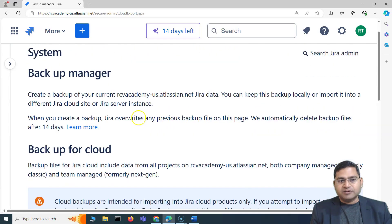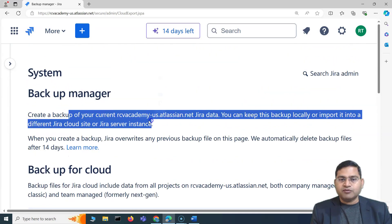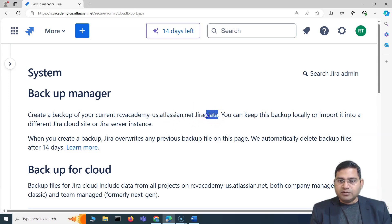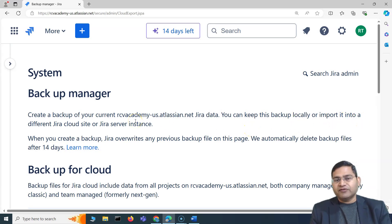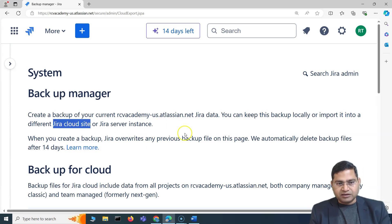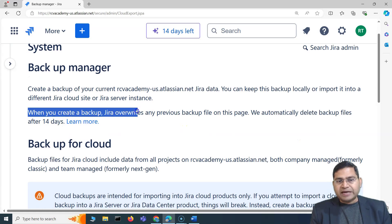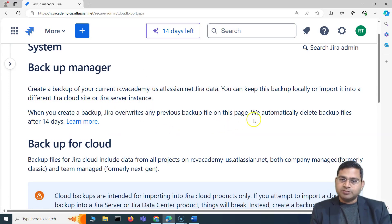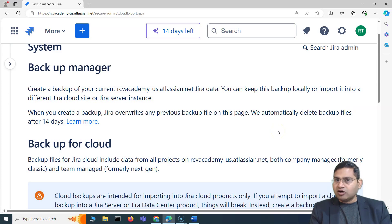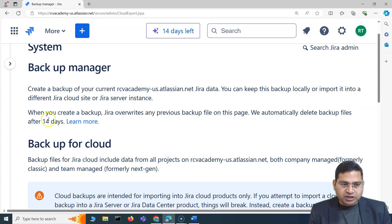What the Backup Manager does is create a backup of your current data and current site. So this is my site, rcvacademy-us — that Jira data will be backed up. I can keep it locally and then import it into a different Jira cloud or Jira server instance. When you create a backup, Jira overwrites any previous backup files on this page and automatically deletes the backup file after 14 days.